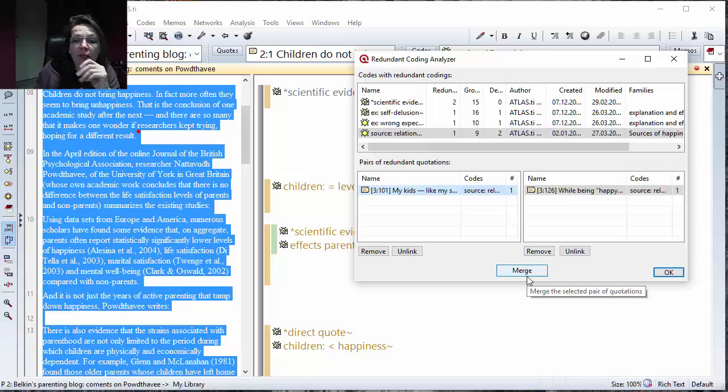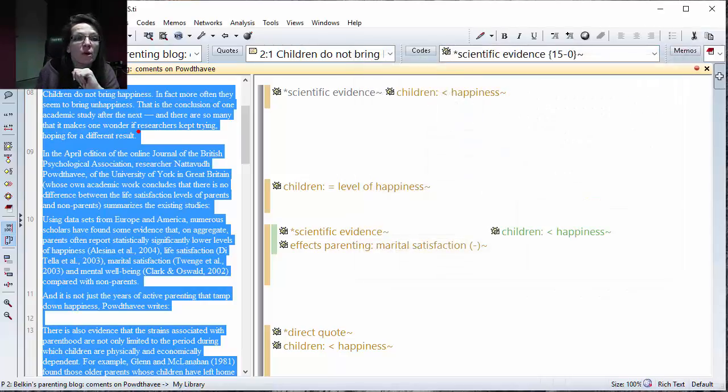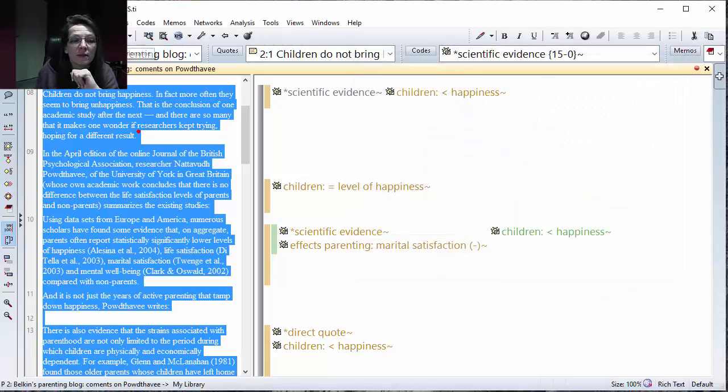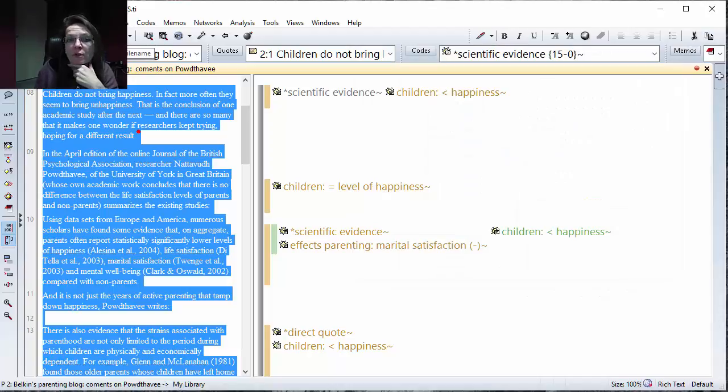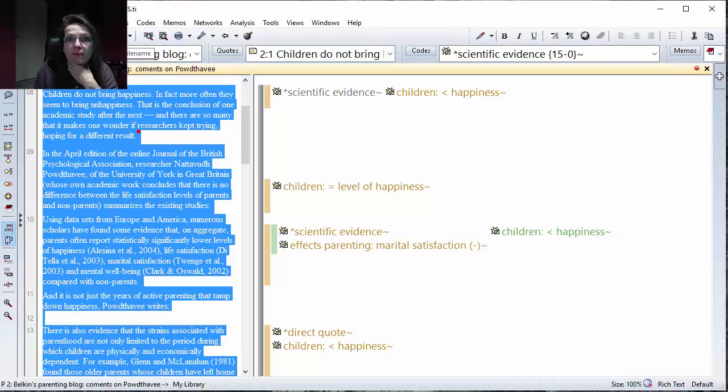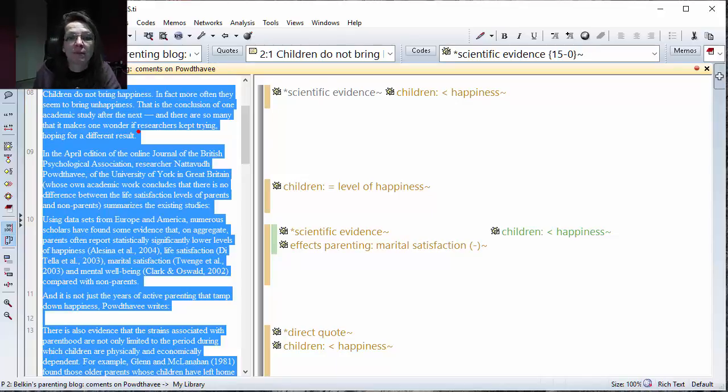Once you're done with this you go and save your project so all the changes are of course saved. So that's much about the coding analyzer.